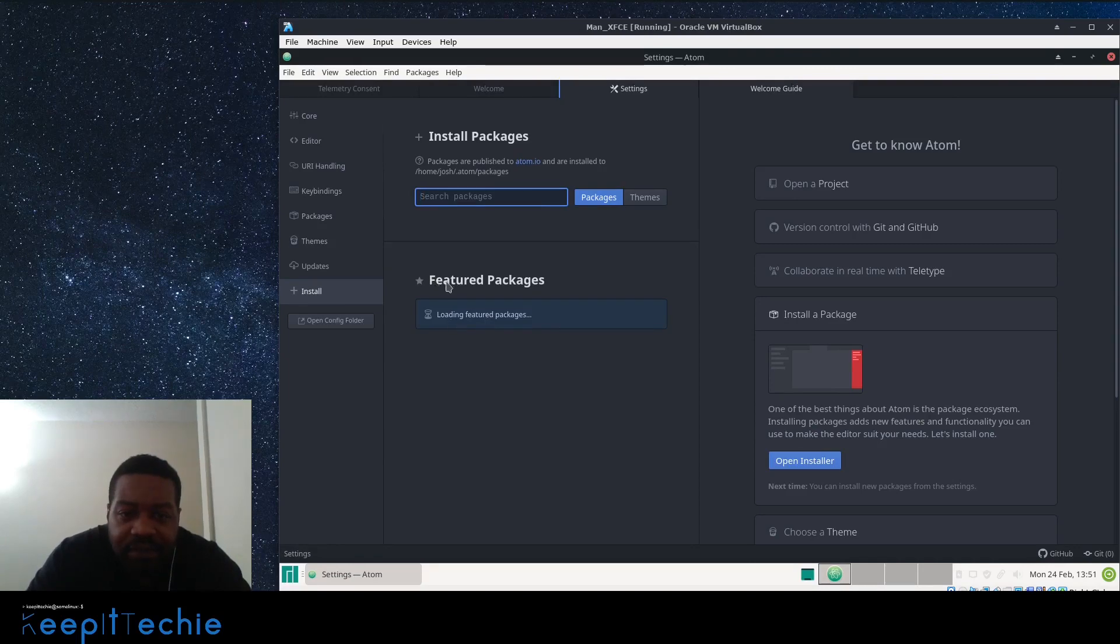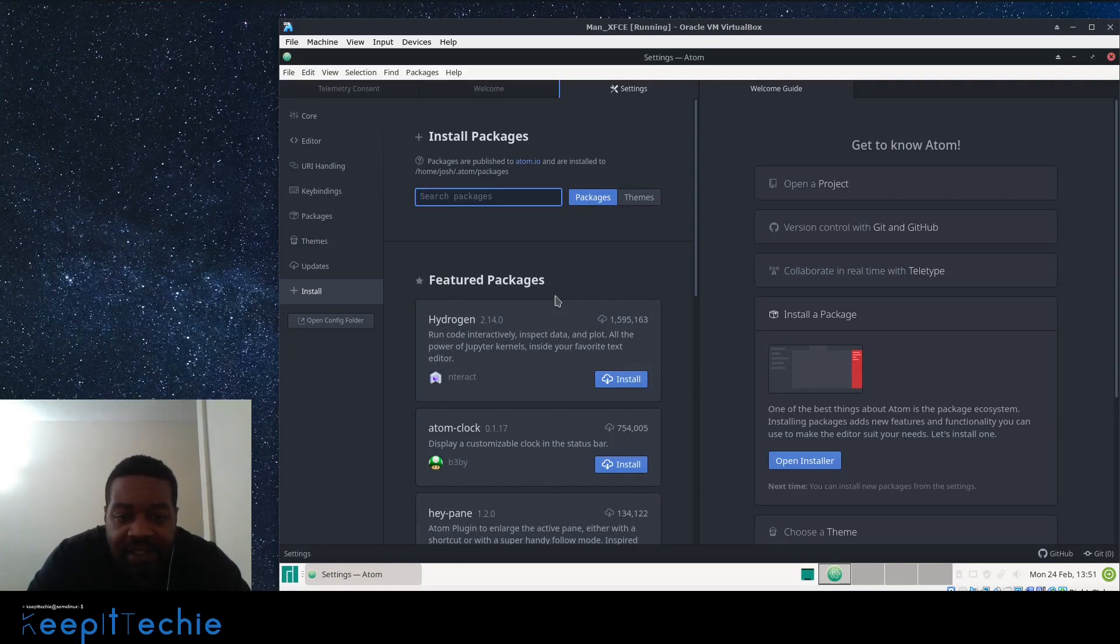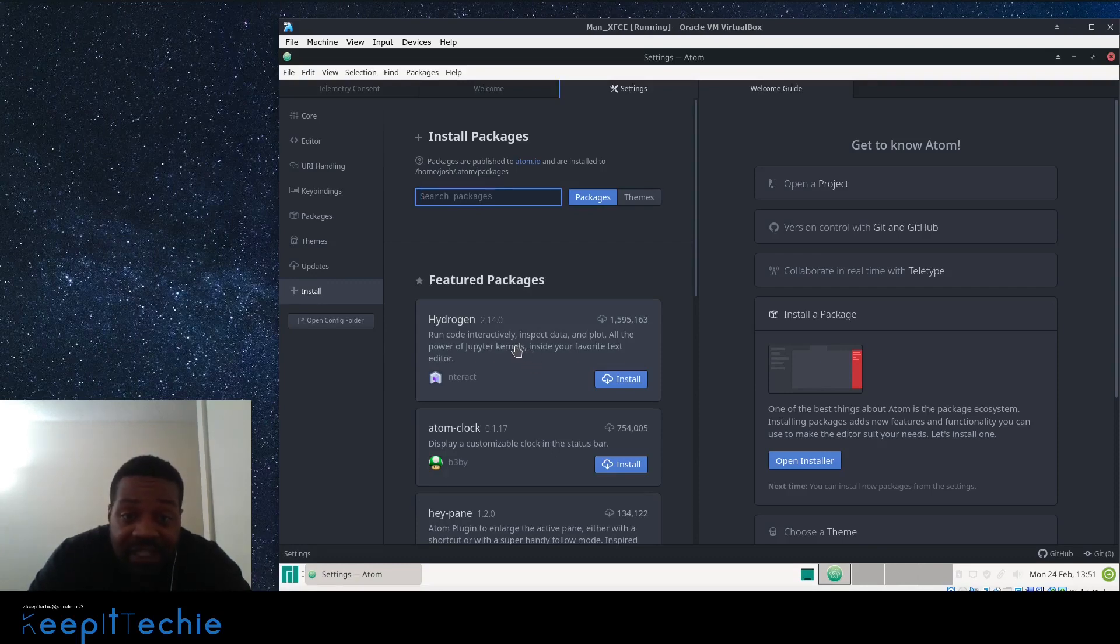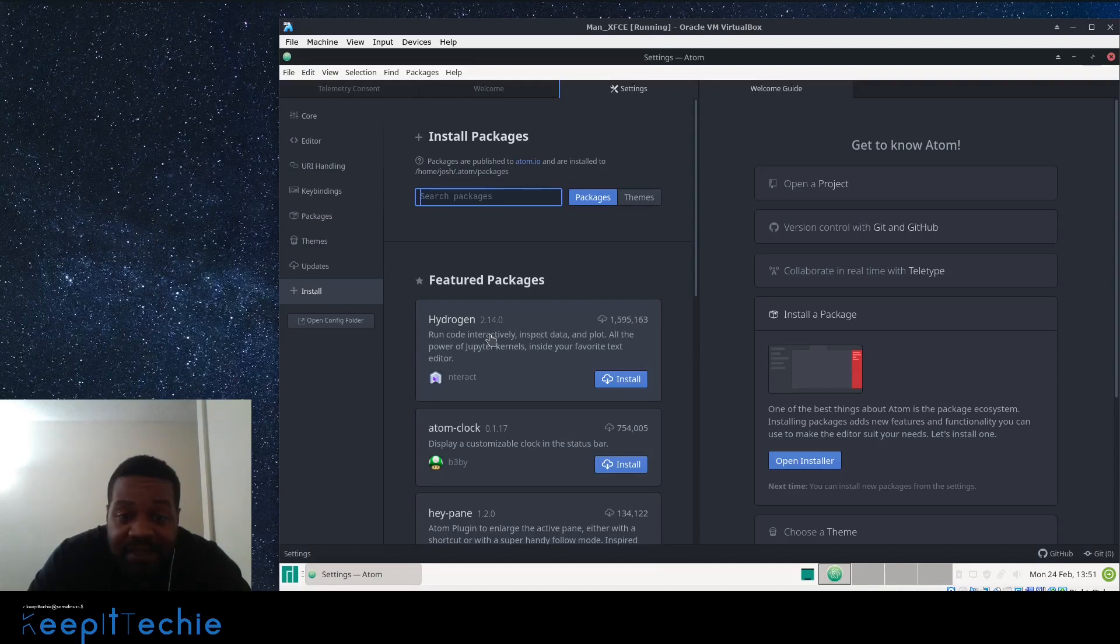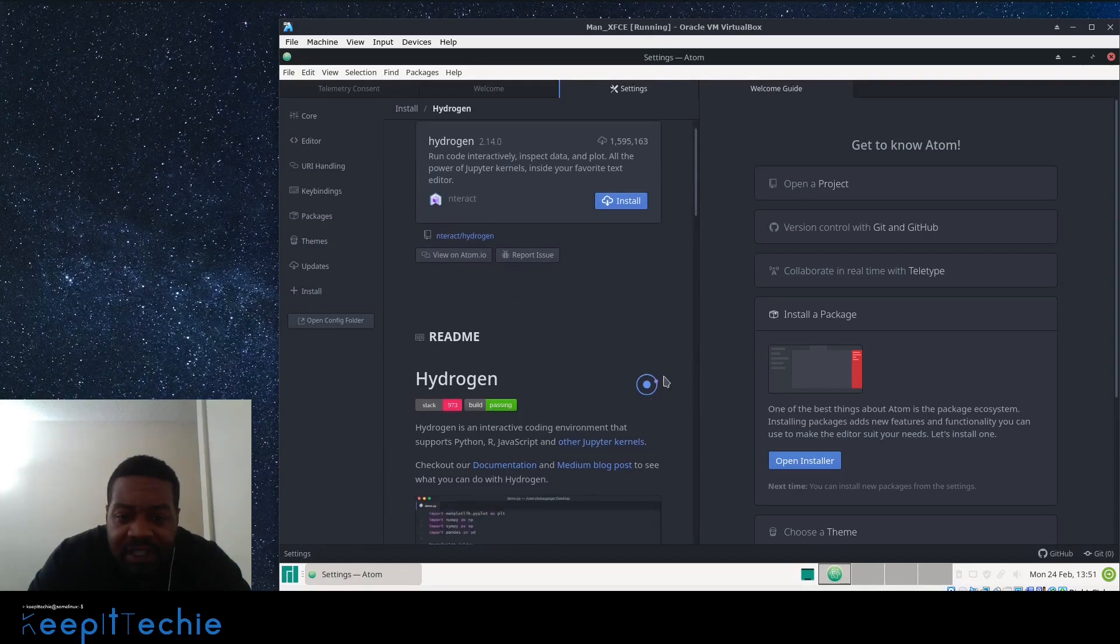So this is just all good packages that a lot of people are using that helps them with whatever coding that they're doing. You might want to search and find and also look at the comments, the amount of people that downloaded it. You can click on it and it'll bring up some information on it, a readme, and also a background on what the actual package will help you with.